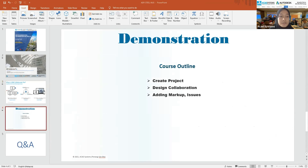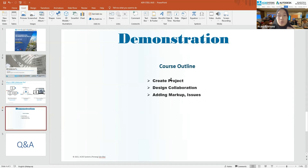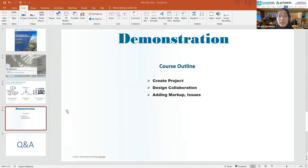For today's demonstration, the course outline covers: creating a project, design collaboration, and adding markup issues. This is aimed at beginners using BIM Collaborate Pro. I'm going to show you how to create a project, do design collaboration, and add markup issues.